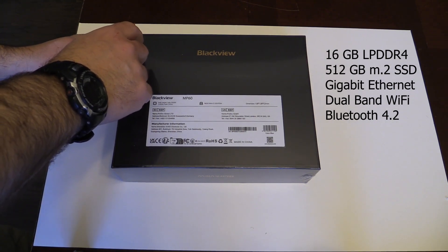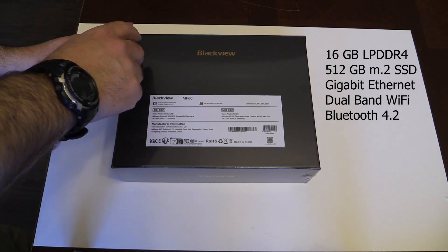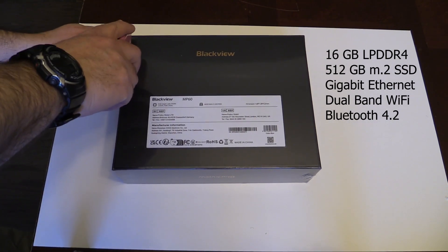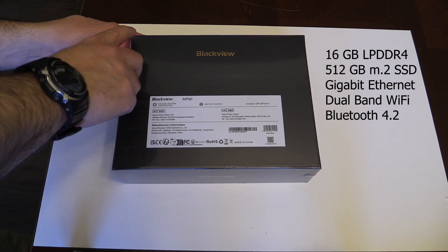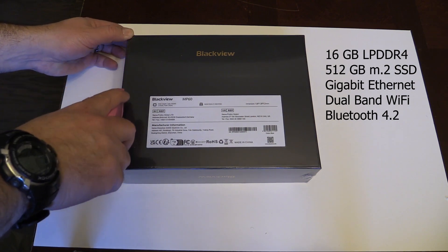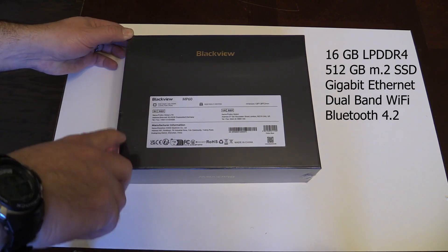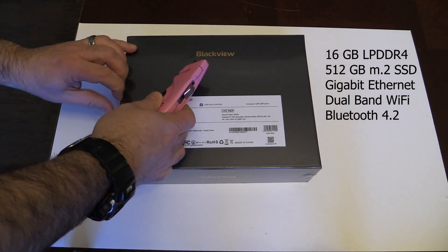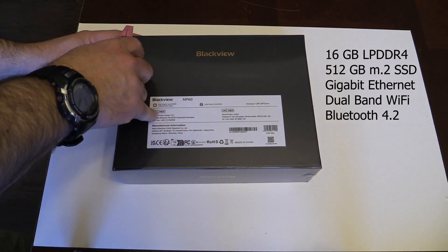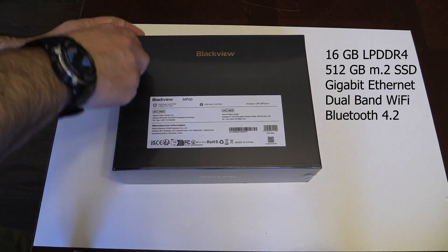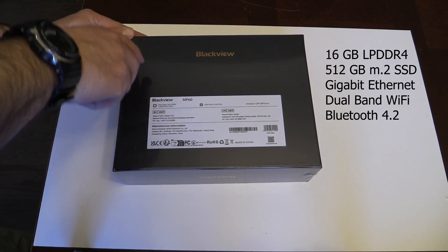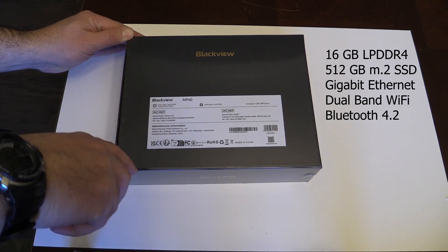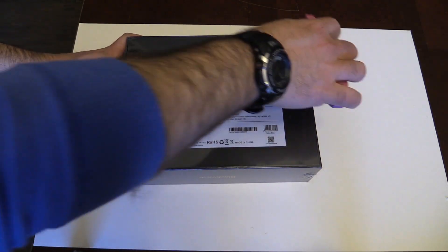Rounding out this configuration is 16 gigabytes of low-power DDR4 and a 512 gigabytes SATA M.2 drive. Connectivity is covered by gigabit Ethernet, dual band Wi-Fi, and Bluetooth 4.2.